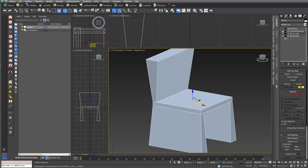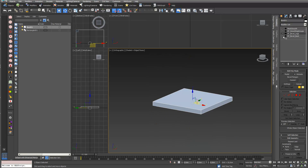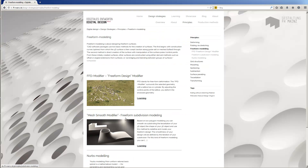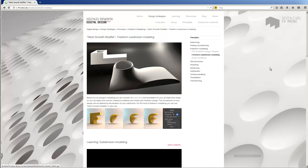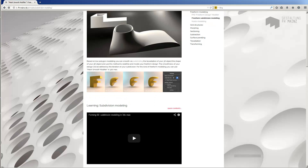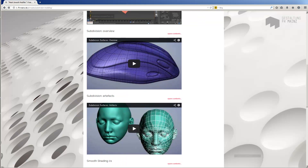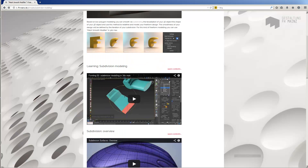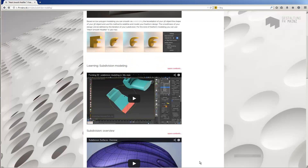And altogether, the interesting point is everything started with a really simple box. Freeform modeling is a really big topic — if you want to learn more, go into Digitals, then freeform modeling and mesh smooth modifier, freeform subdivision, and you can get basic and more information on how to deal with this in 3ds Max. Thanks for watching.